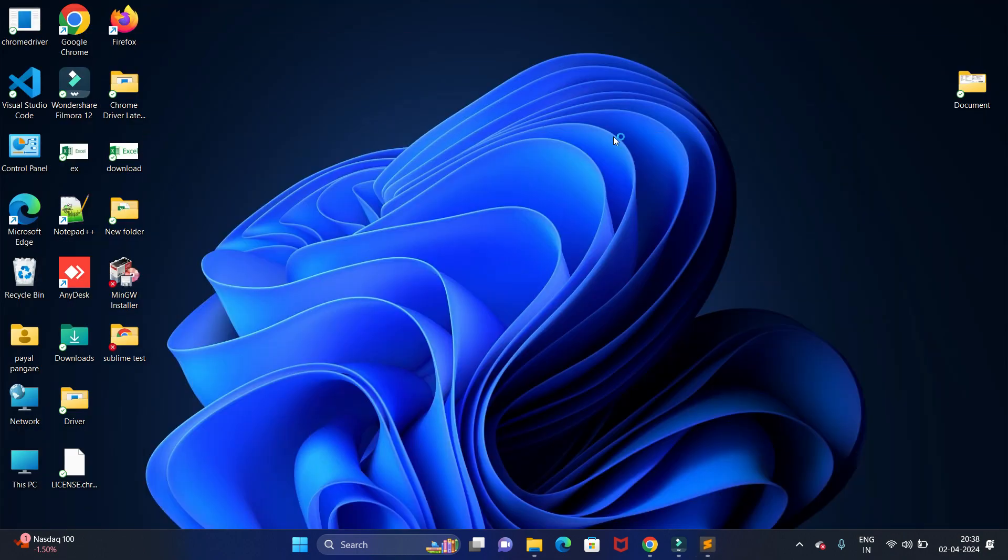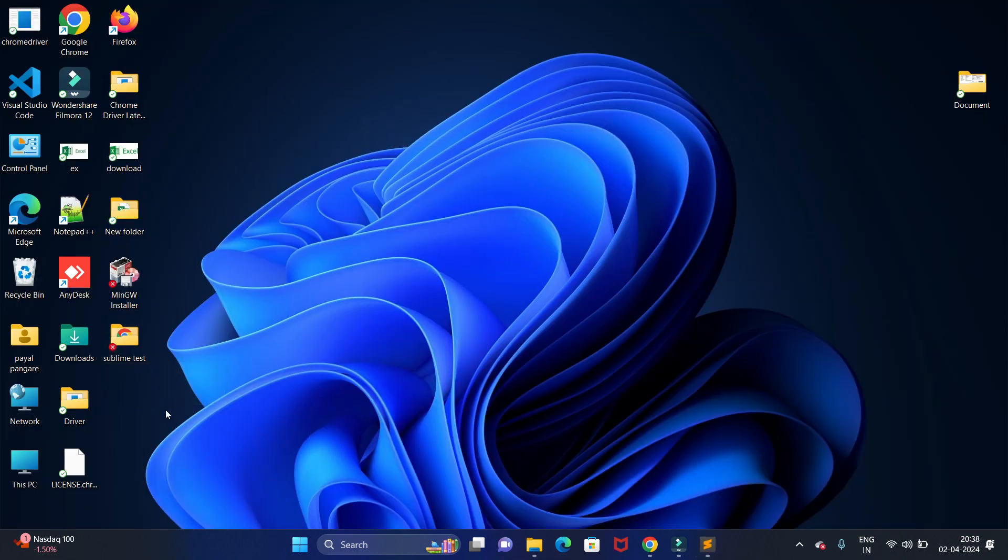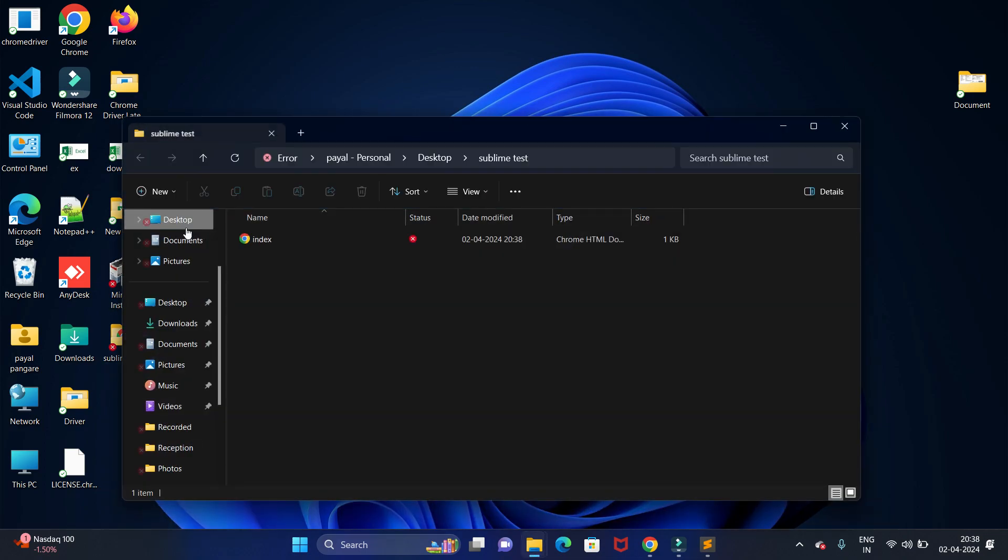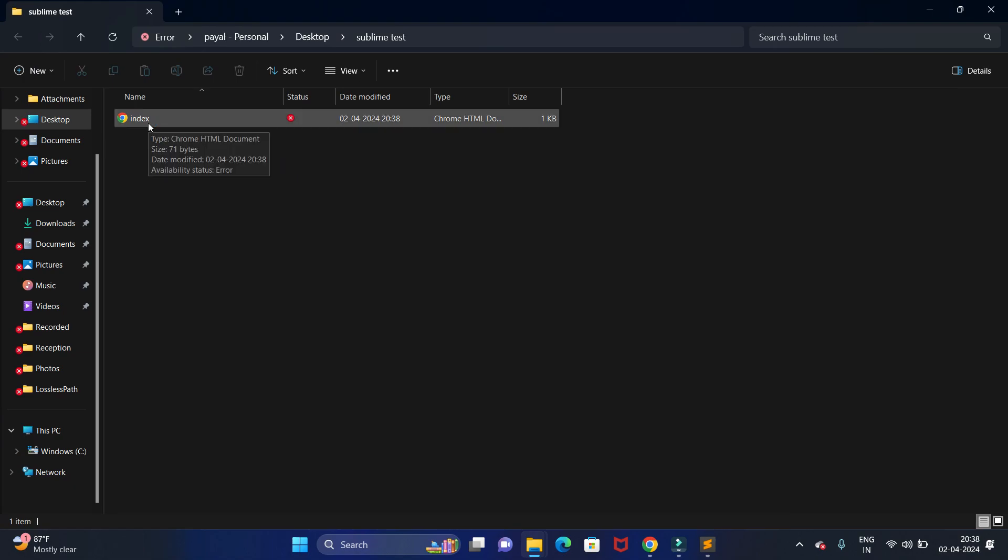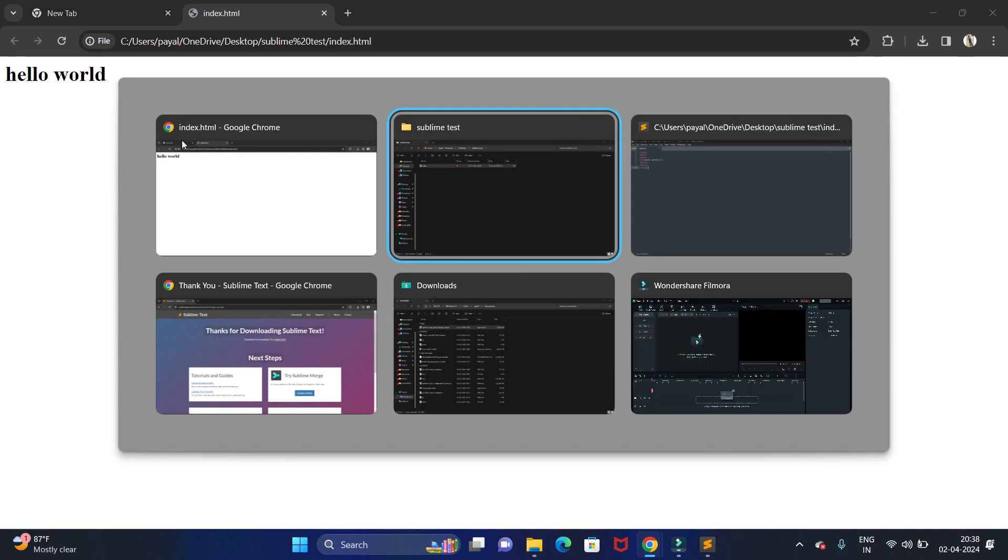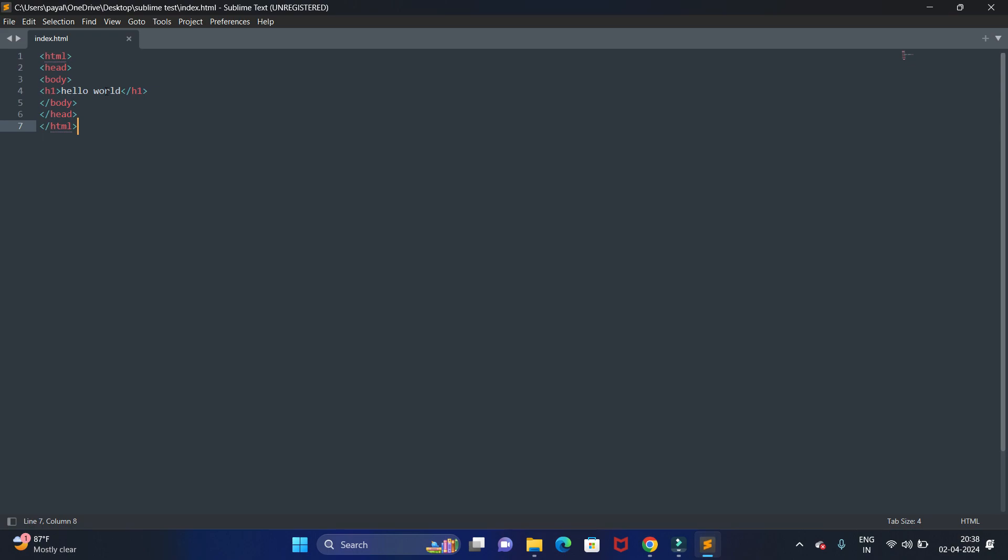This is the folder which we have created. In that we have our HTML page that we have created. To run this code, just double click on this. You can see hello world is printed. Let's write some other page.